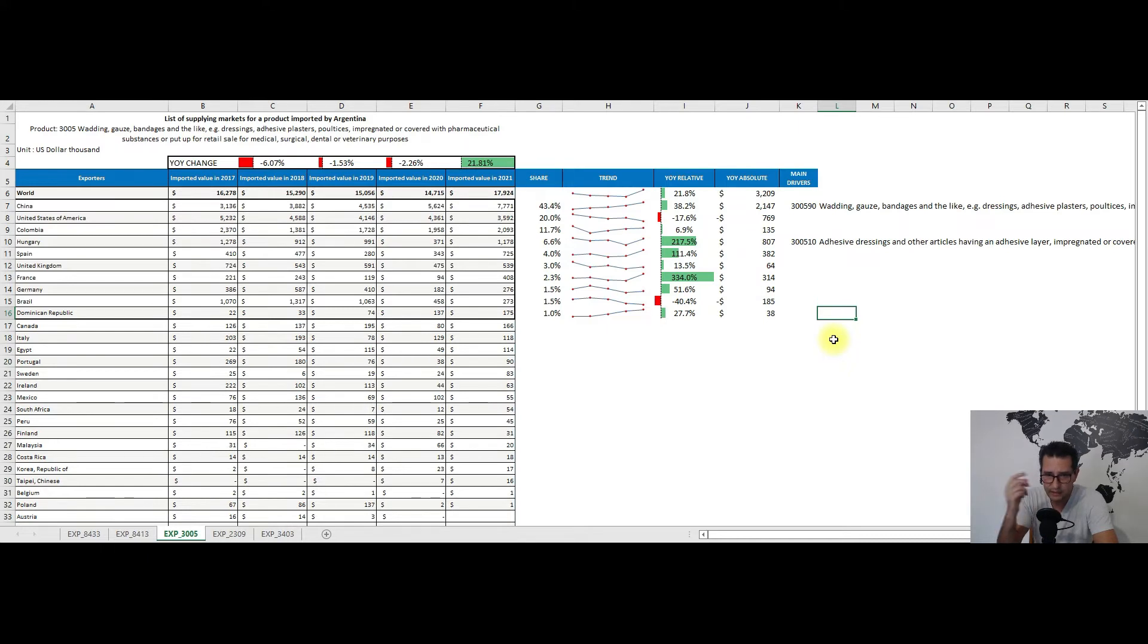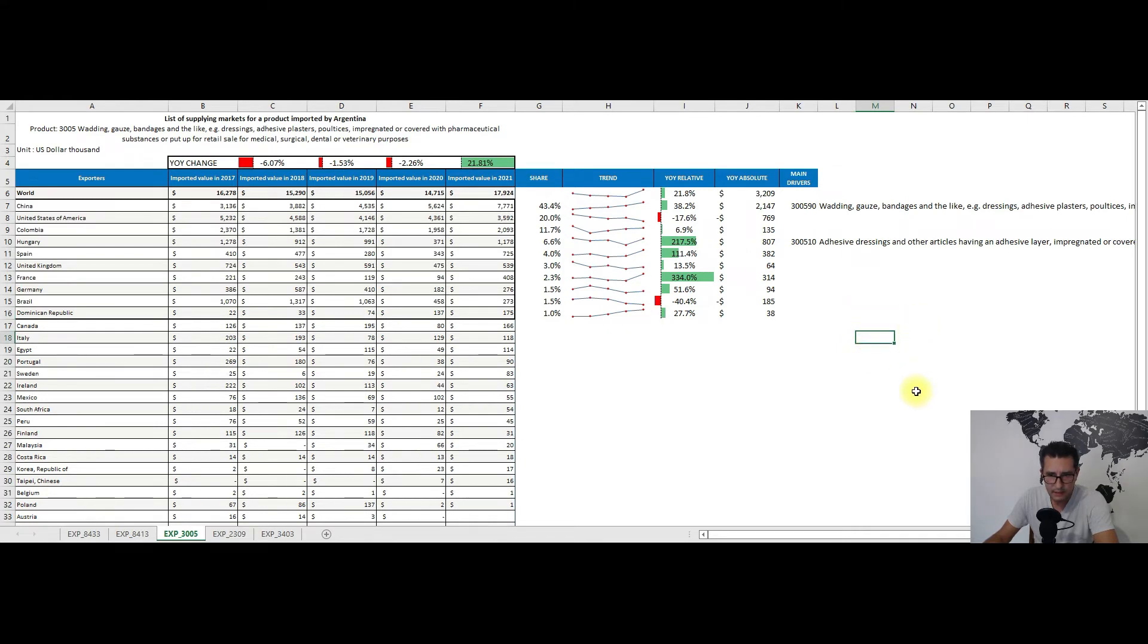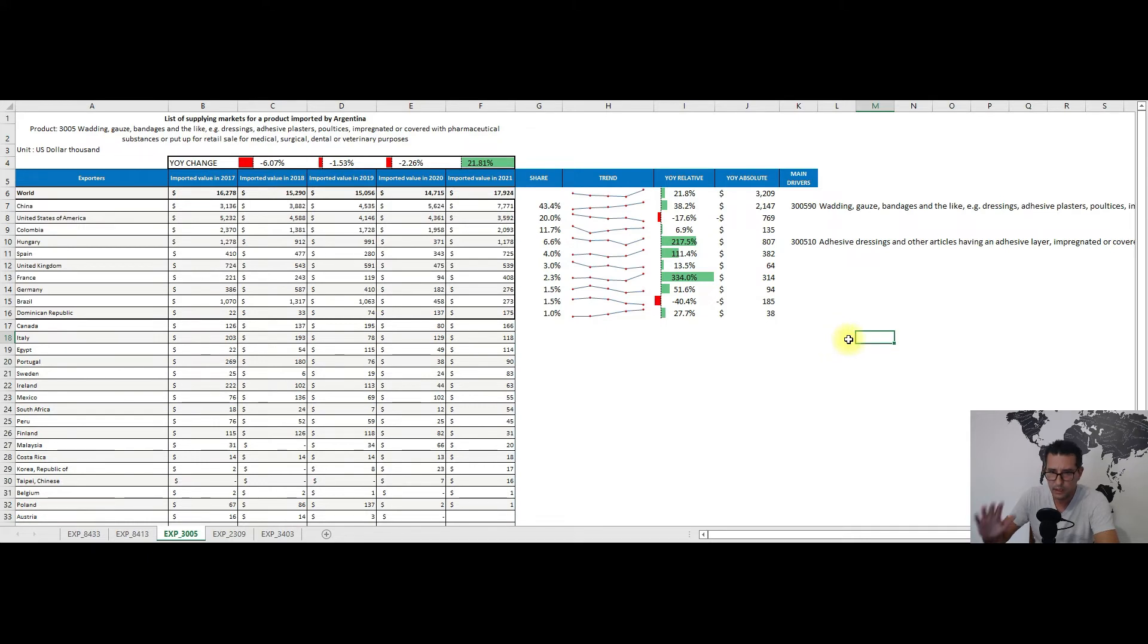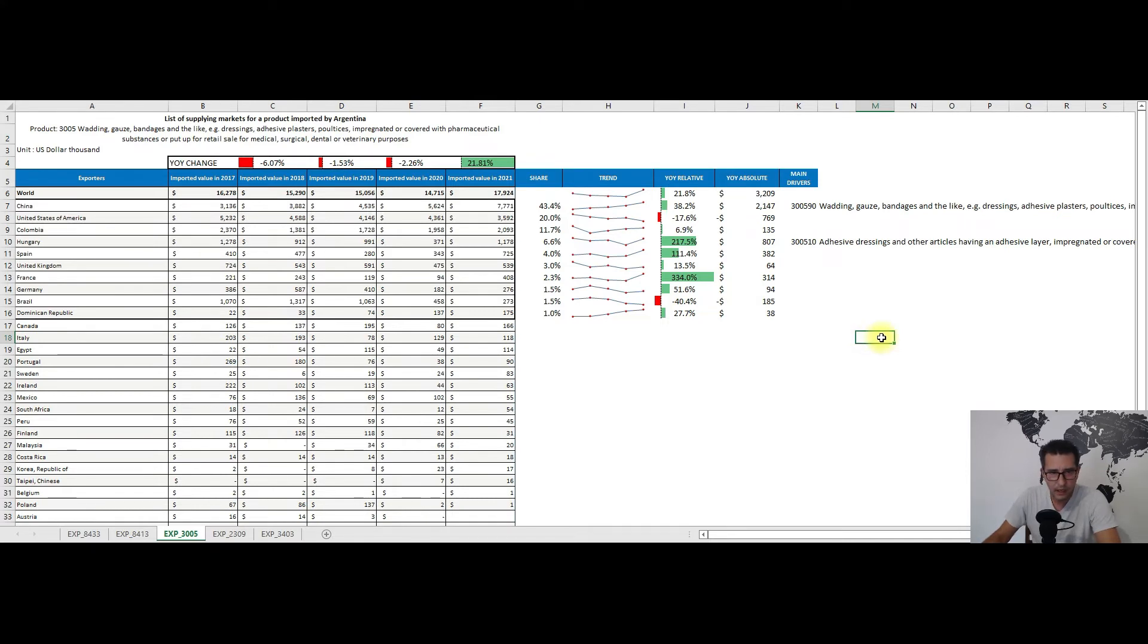But here the figures are much lower, and basically we see this in the year-on-year changes if we look at the absolute values. As for the main drivers, from China the main one was subheading 300590, while from Hungary we have subheading 300510, so adhesive dressings and articles having an adhesive layer.